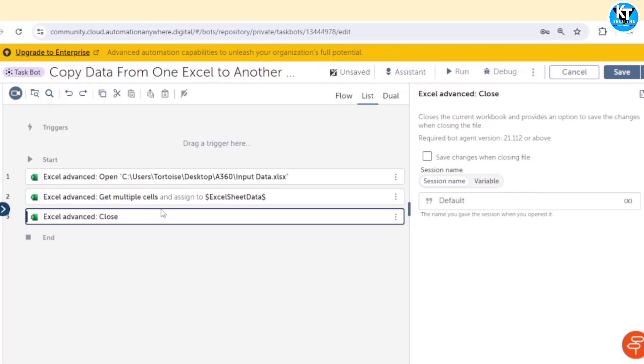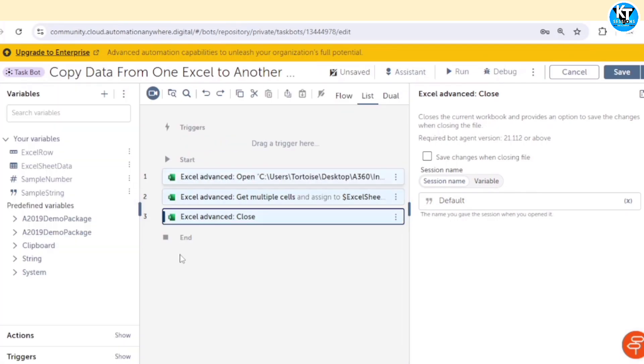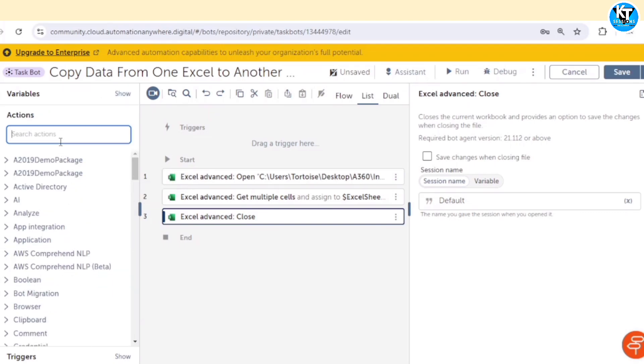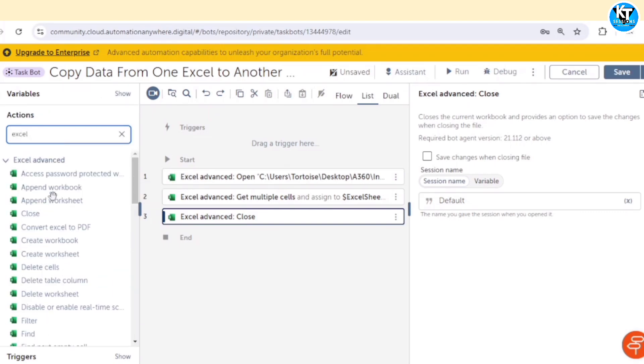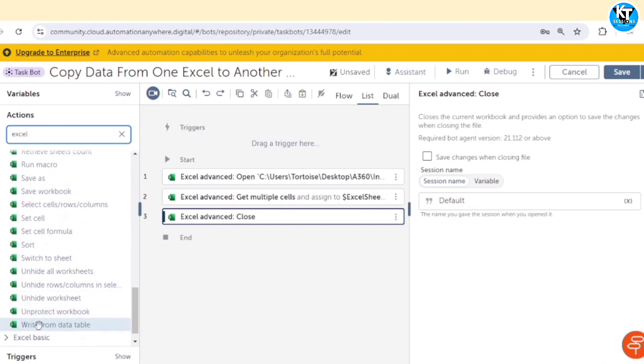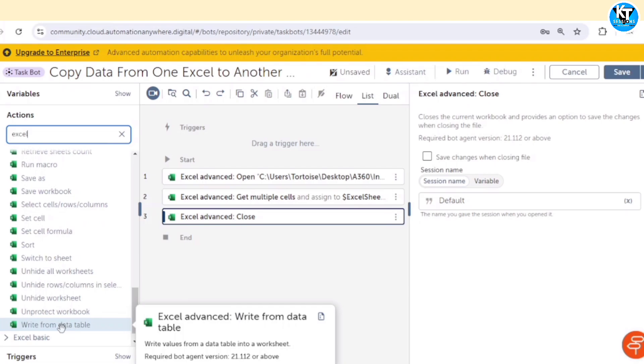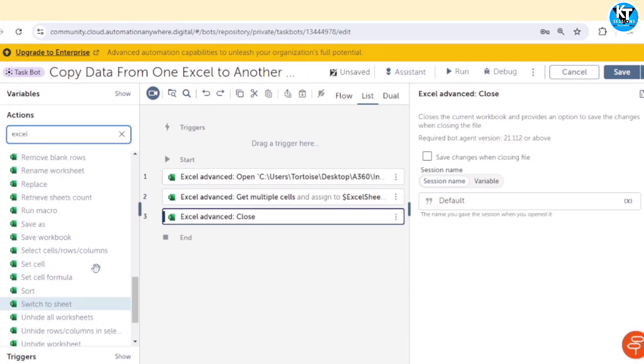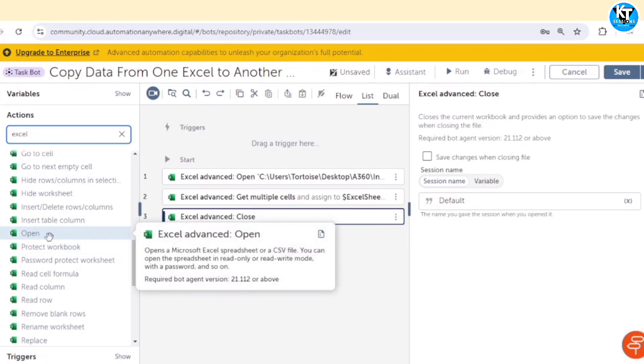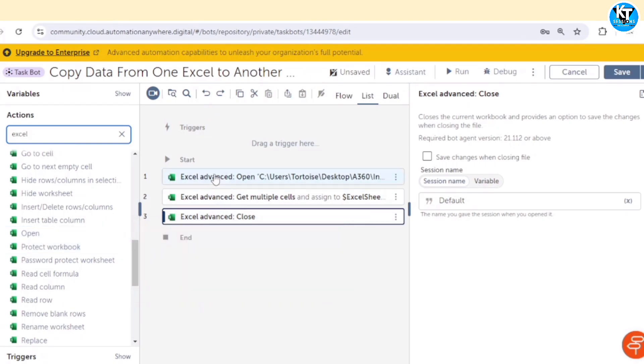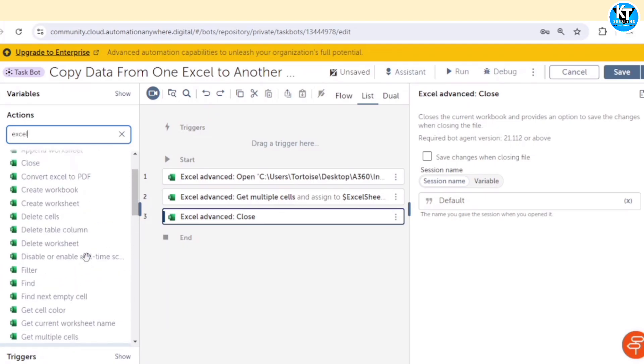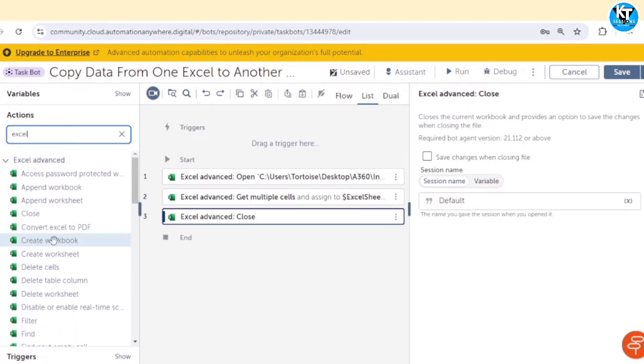After closing this file, now we get the data in this excel sheet data table. We can go to this Excel package and here we can see we have one option to write from data table. We can take this action and write this data table to the Excel file. Now, in which Excel file do we want to write the data? Either we can open an existing Excel file with the help of this Excel open package as we opened already, or we can create a new Excel file with the help of create workbook.